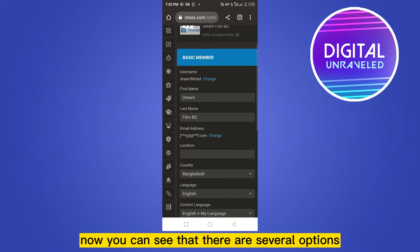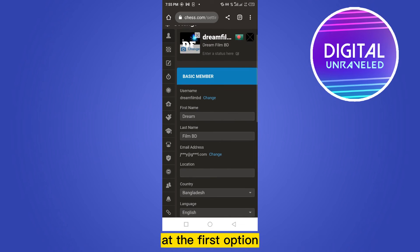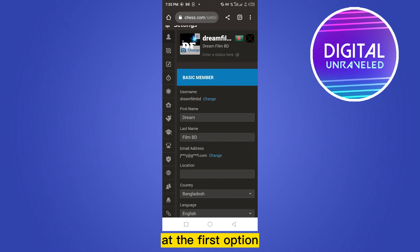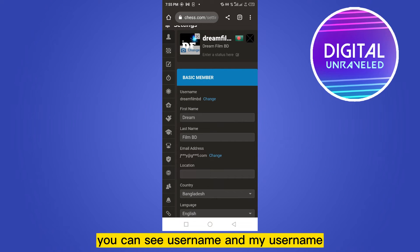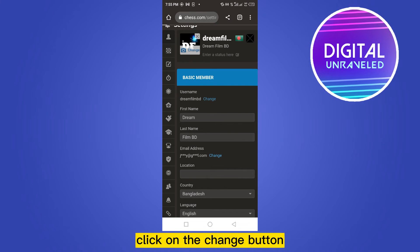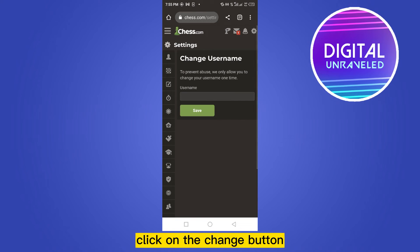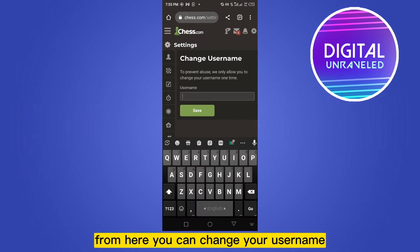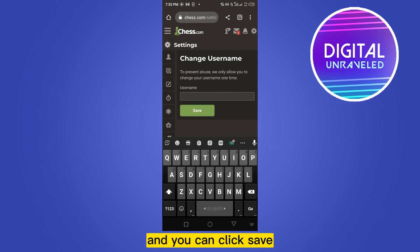Now you can see that there are several options. At the first option, you can see Username and My Username, and another button that appeared called Change. Click on the Change button. From here you can change your username and you can click Save.